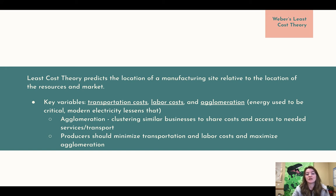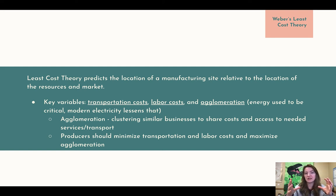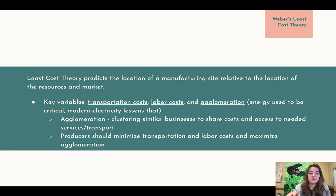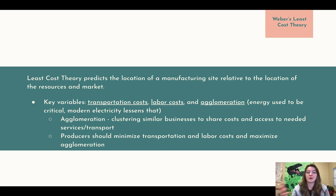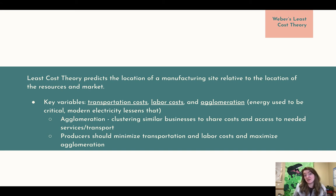Weber's Least Cost Theory predicts the location of a manufacturing site relative to the location of resources and the market. Key variables include transportation costs, labor costs, and agglomeration — basically how connected industries are; you'd like to put related things near each other so they can benefit each other. Energy use used to be critical, but modern electricity has lessened that, so we don't have to worry as much about being close to energy sources anymore. An agglomeration is a clustering of similar businesses to share costs and access to needed services and transportation — the more businesses can share costs and access mutually needed resources, the better.